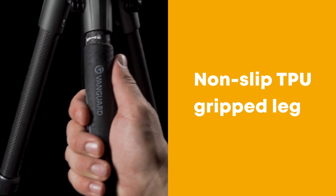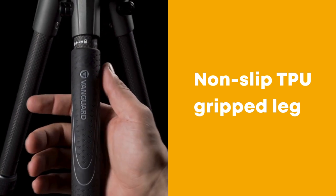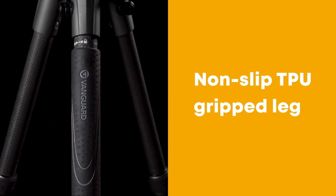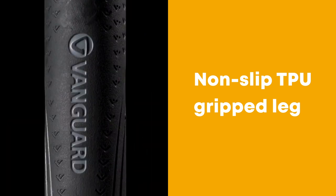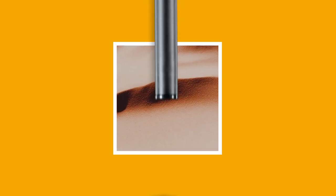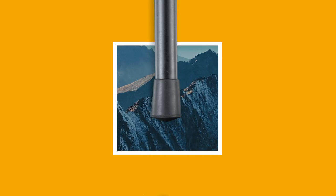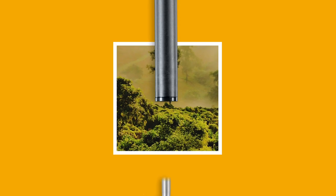Confidently move your setup from spot to spot using the dedicated non-slip, all-weather TPU gripped leg. Invest any terrain with the interchangeable rubber feet and spiked feet.